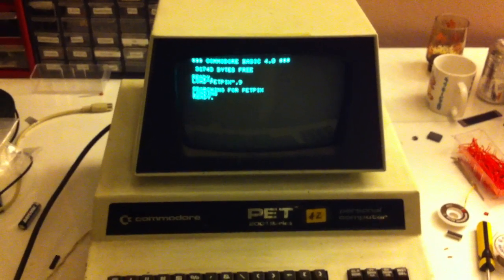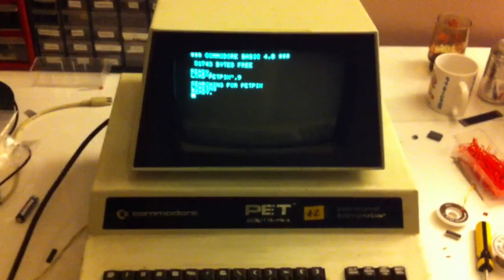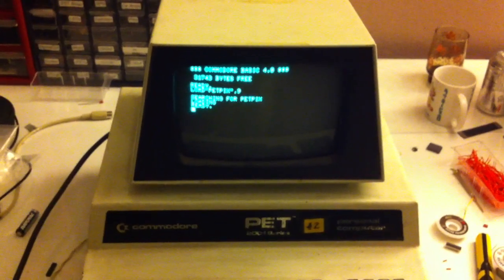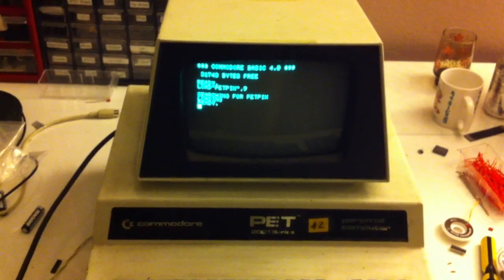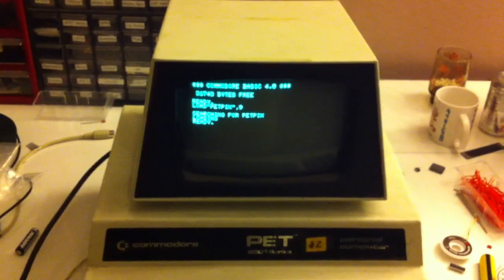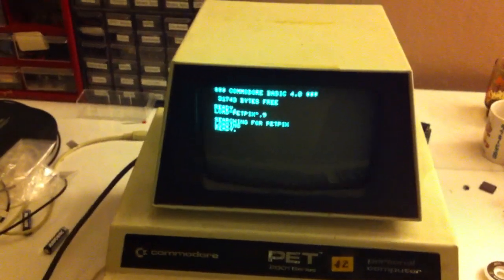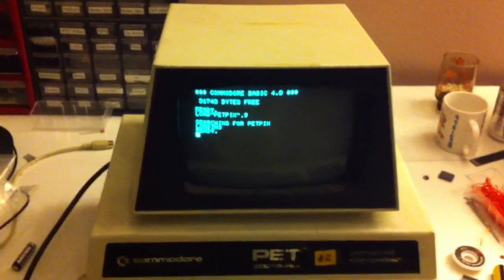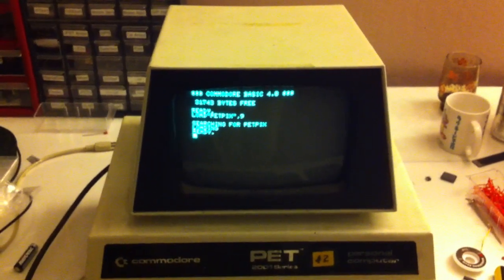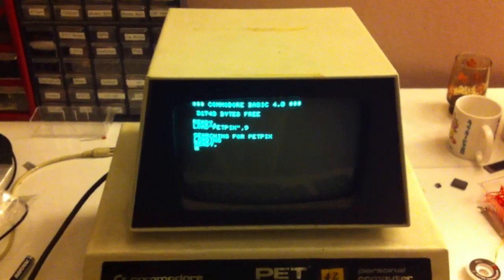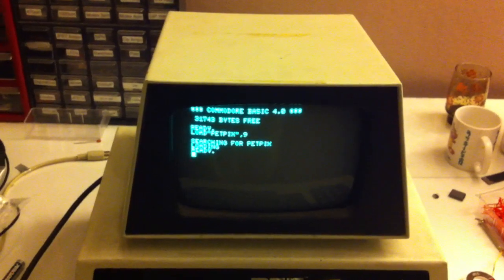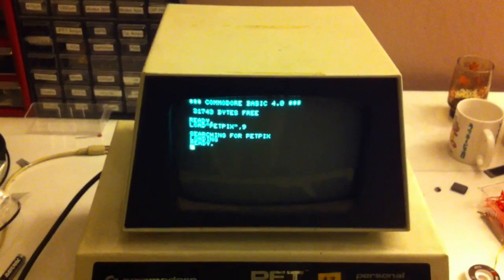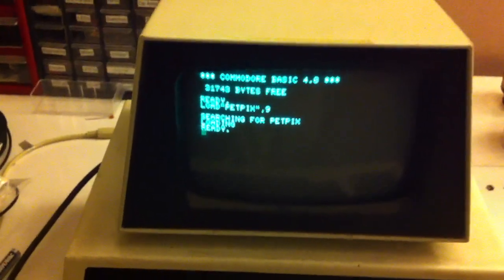And what it is essentially is a video player for the Commodore PET and other Commodore computers that will let you display video that has been converted into Petski format. Basically the PET has graphics characters that are different shapes, so that after you convert an existing video into Petski, it will show up on your screen in these different characters.